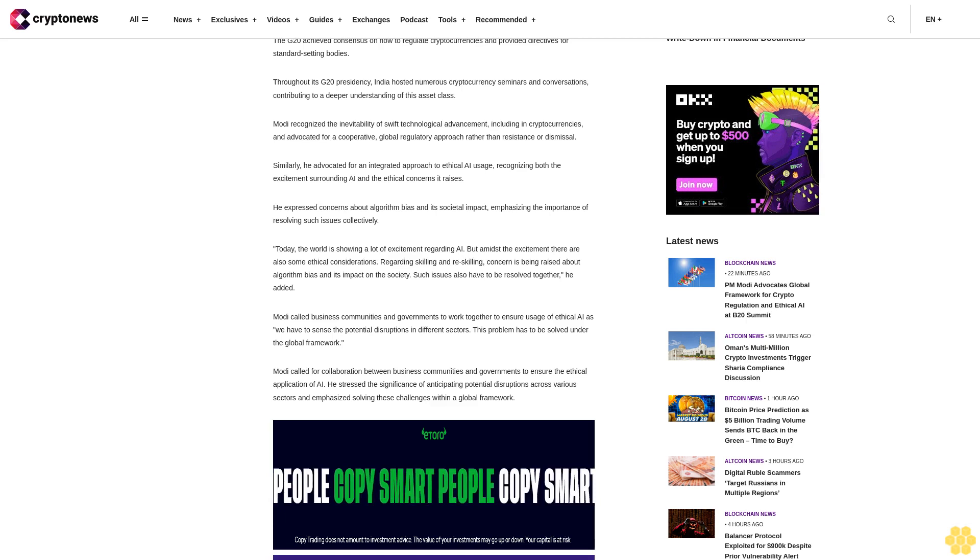"Today, the world is showing a lot of excitement regarding AI. But amidst the excitement there are also some ethical considerations. Regarding scaling, skilling and re-skilling, concern is being raised about algorithm bias and its impact on the society. Such issues also have to be resolved together," he added.